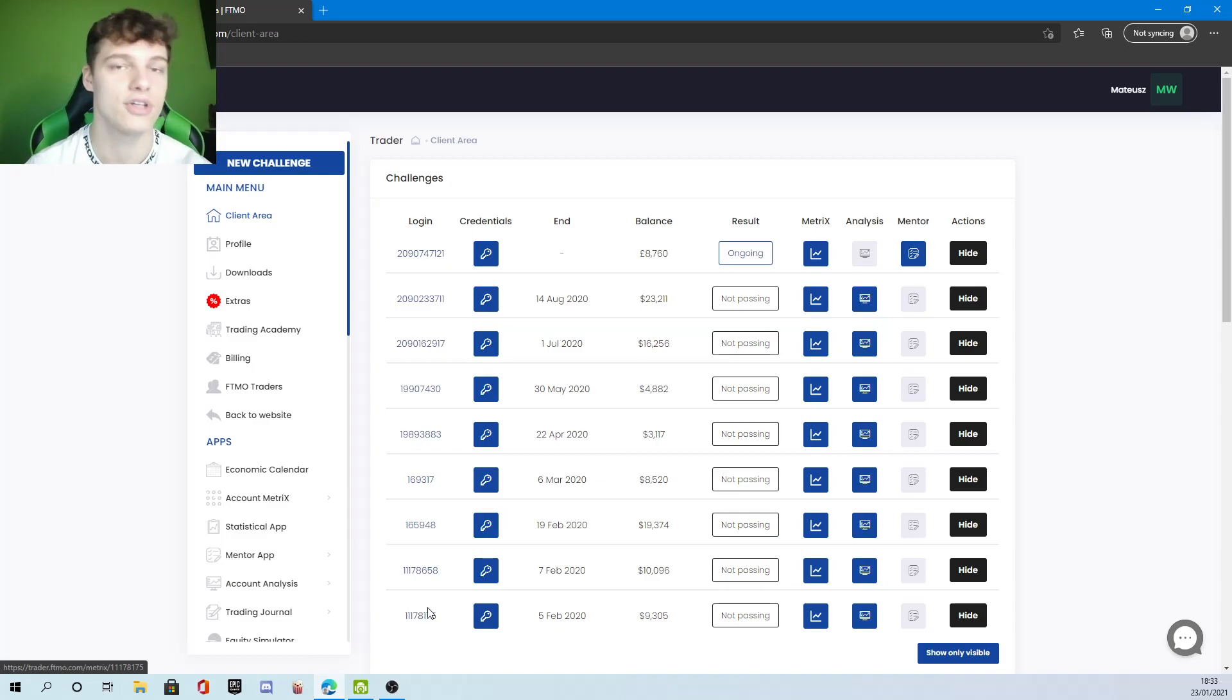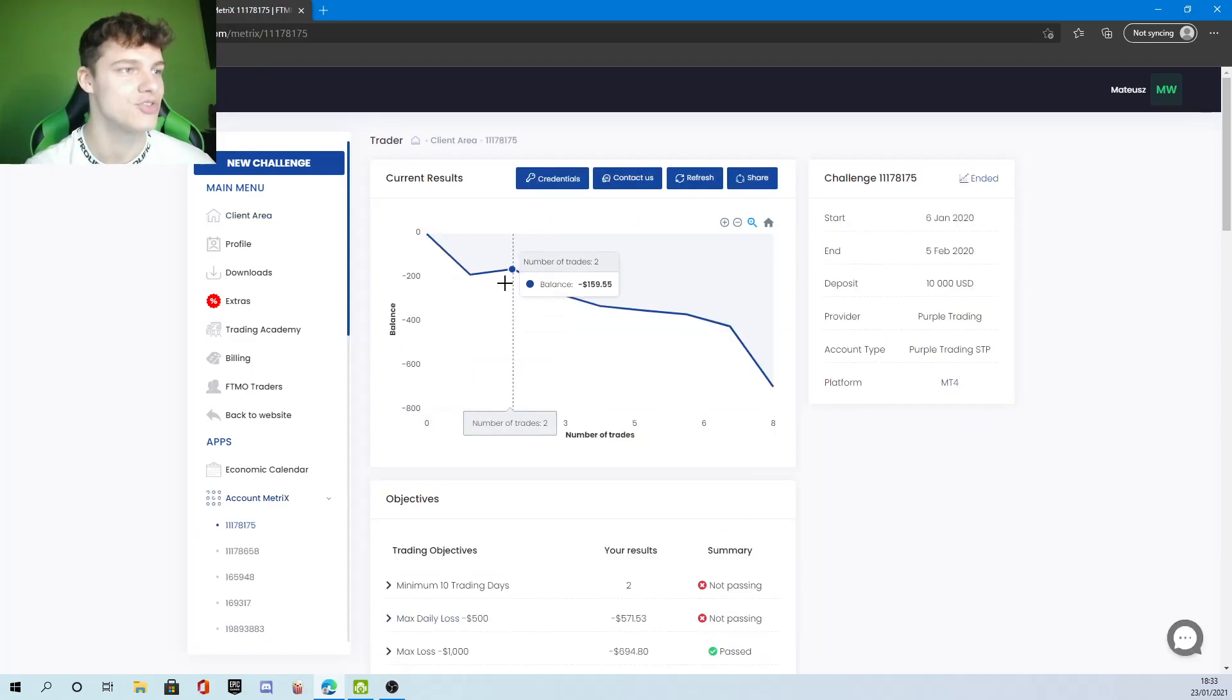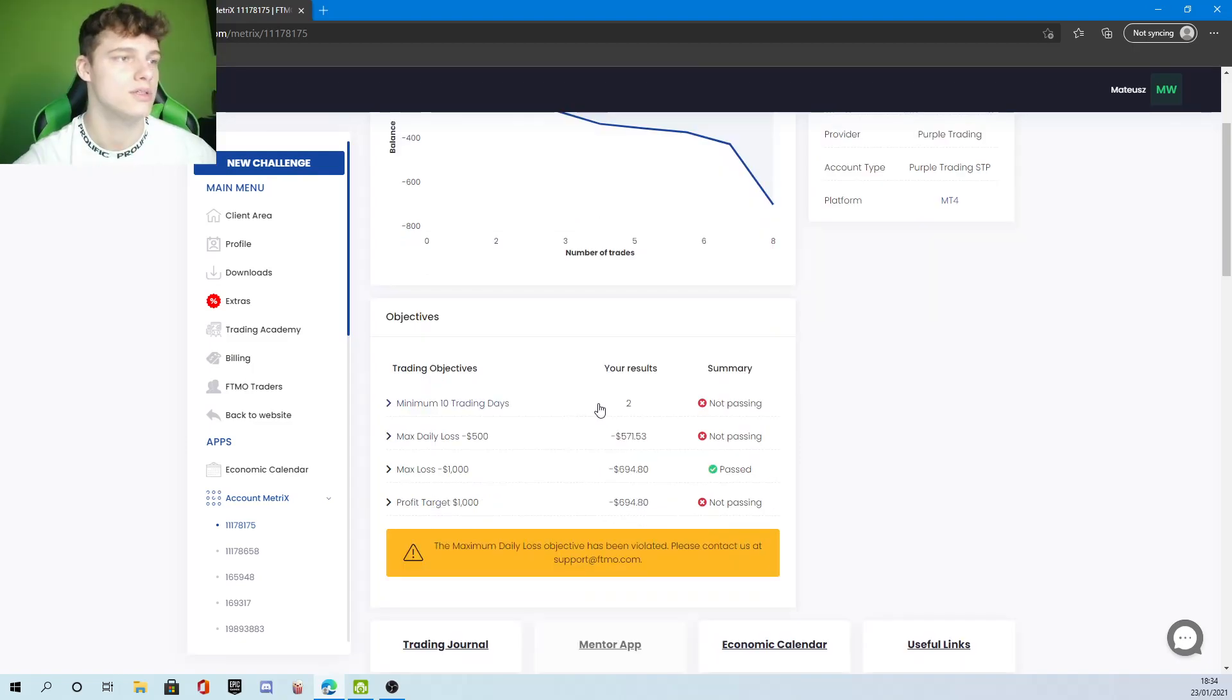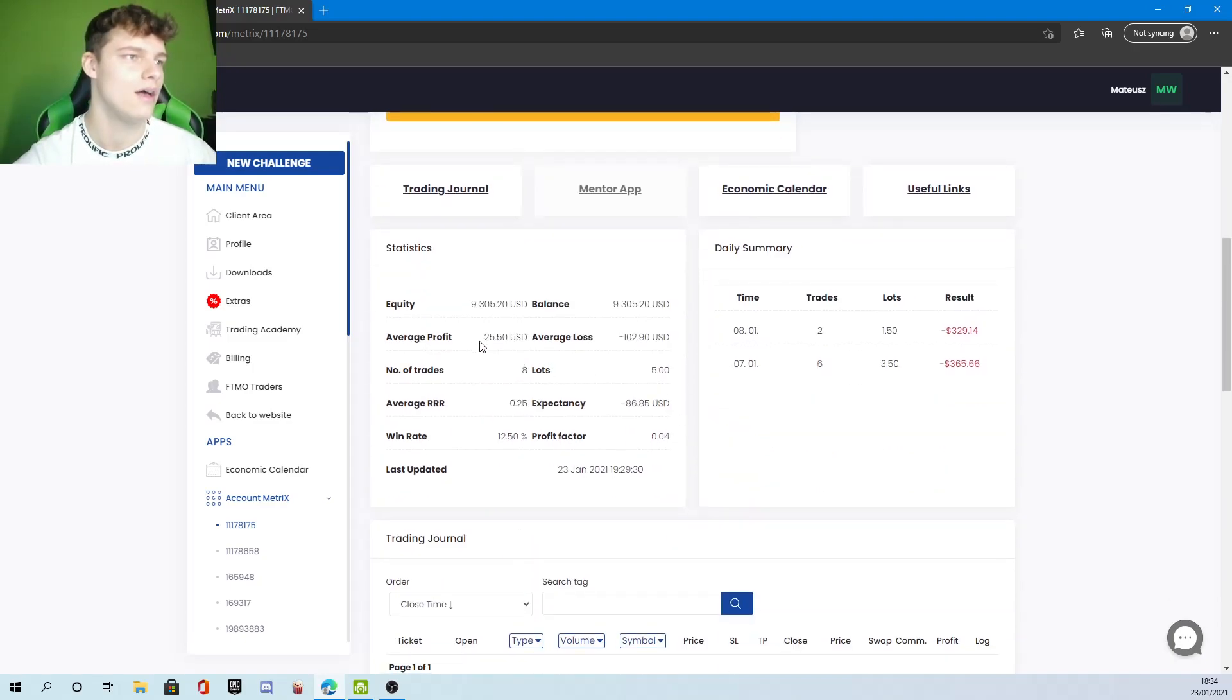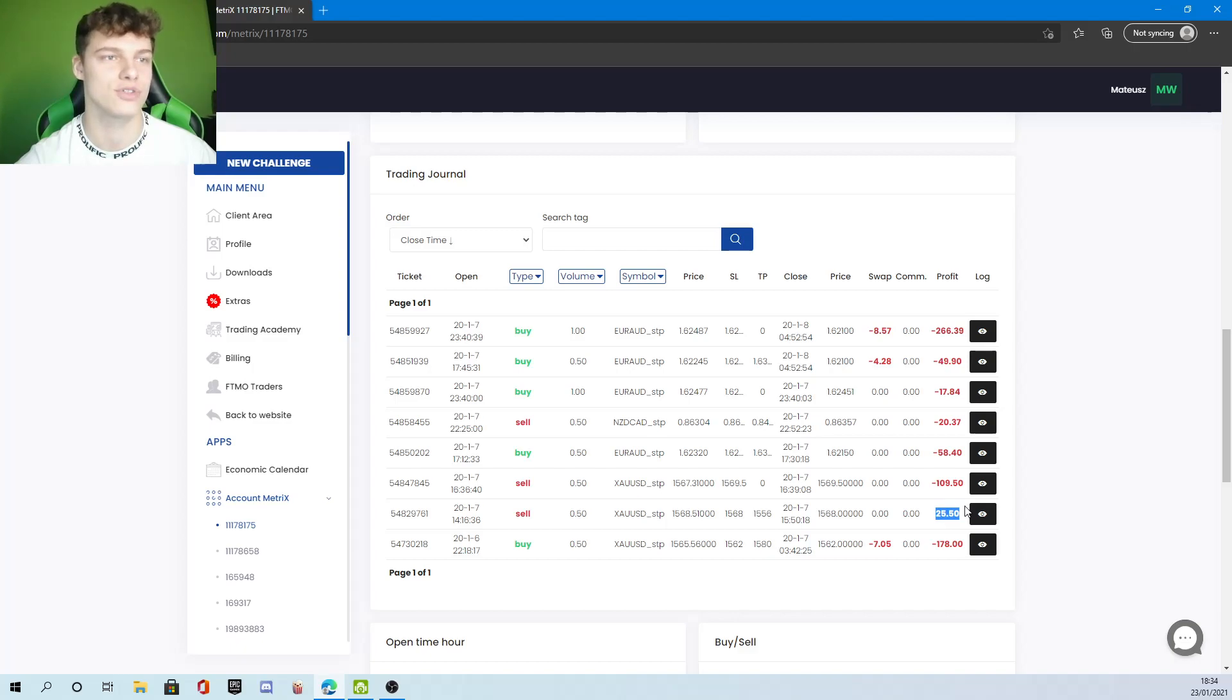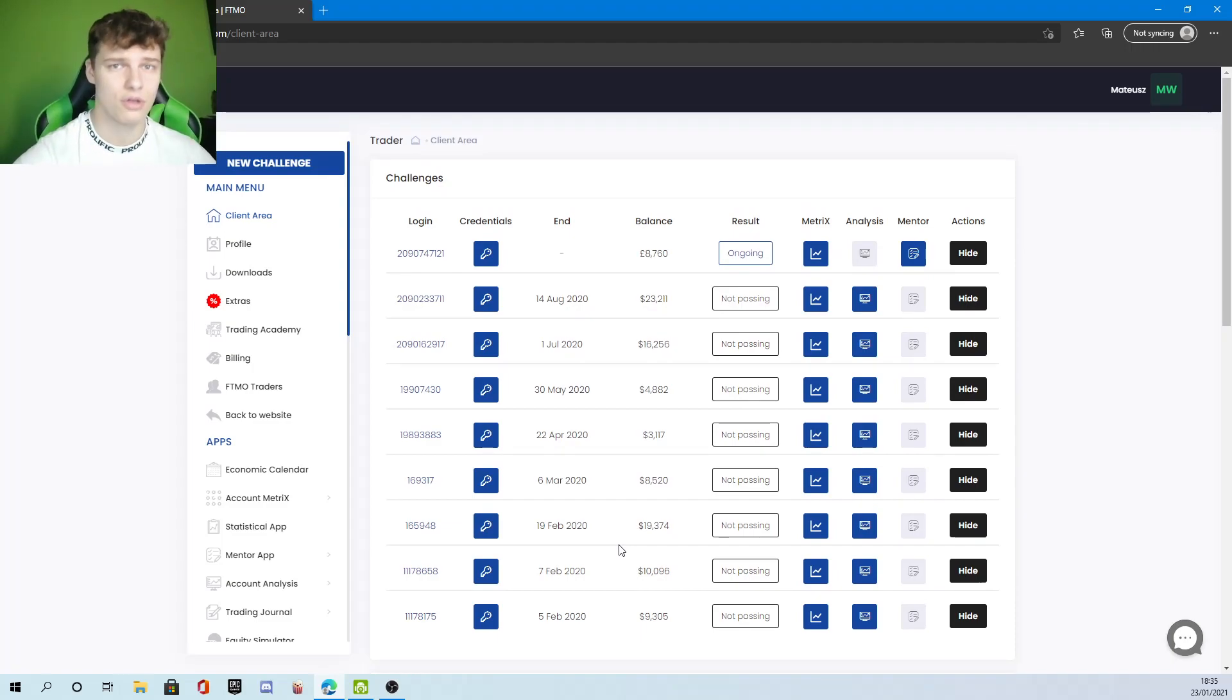If we go into the first account I had on FTMO, as you can see straight away I started losing trades and my account just started decreasing. I went past my daily loss. I only traded for two days and lost the account on the second or third day. My win rate was only 12.45 percent, average profit 25 dollars. I had one win on that account and the rest were all losses.